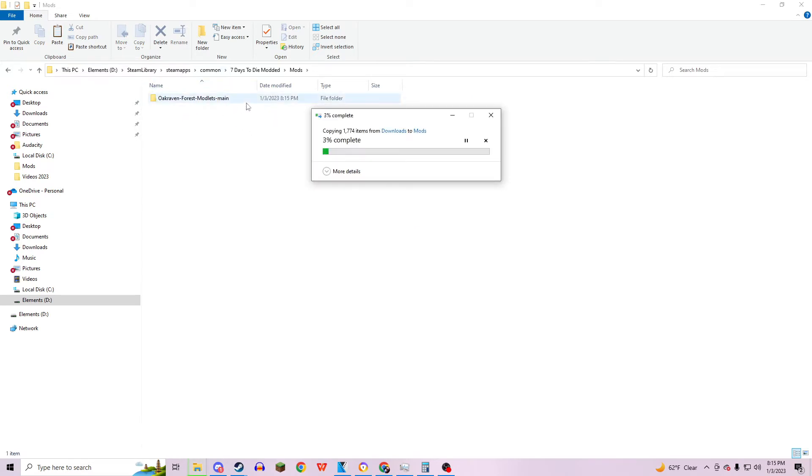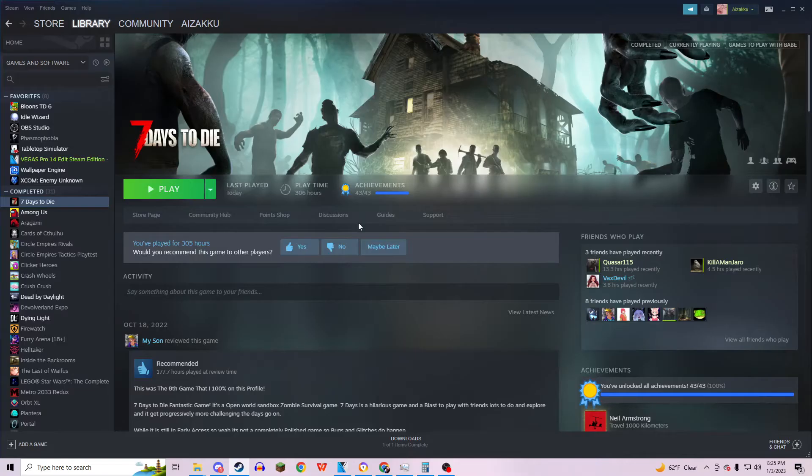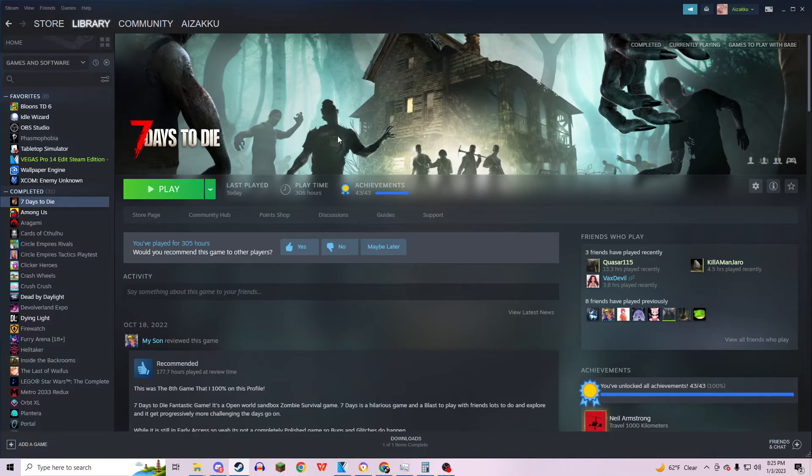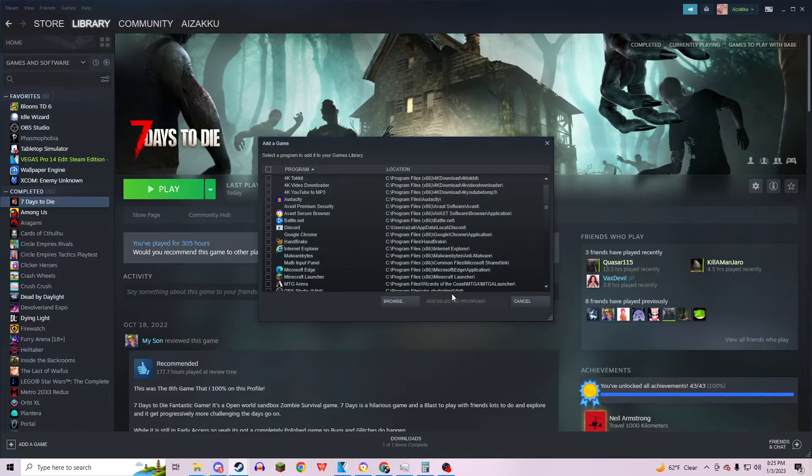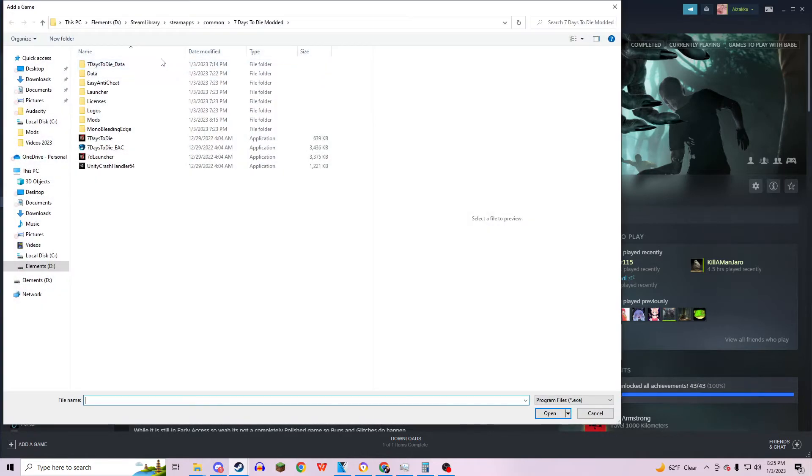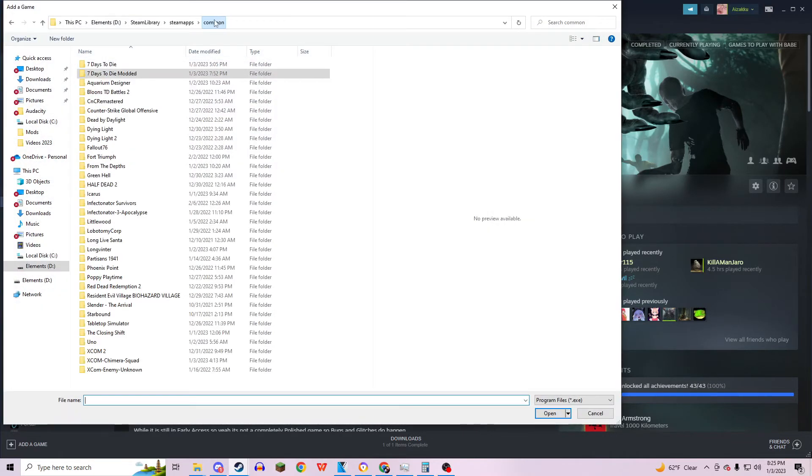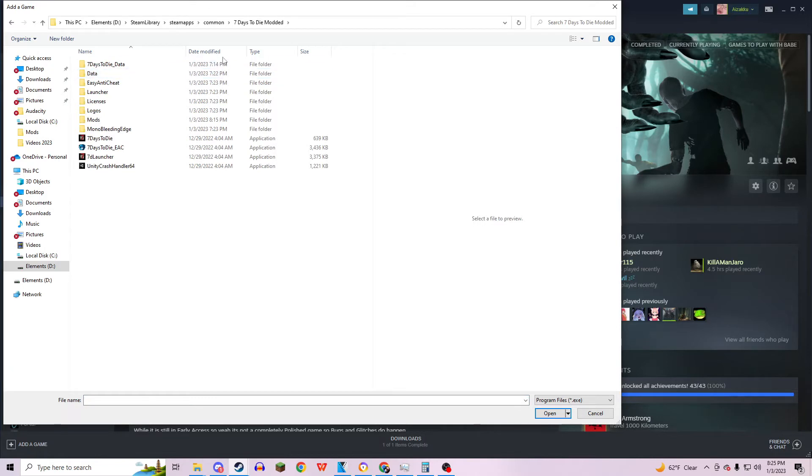Alright, so you've copied your mods into your Mods folder. Go back to Steam and then click Add Game, Add a Non-Steam Game, then hit Browse. Go back to Common and then into Seven Days to Die Modded, if you weren't already in the Modded folder. Then just go ahead and double-click on the